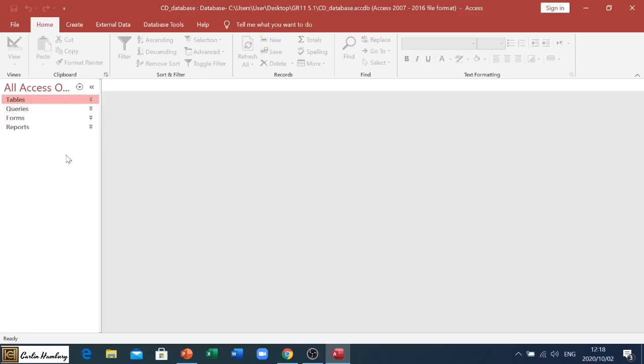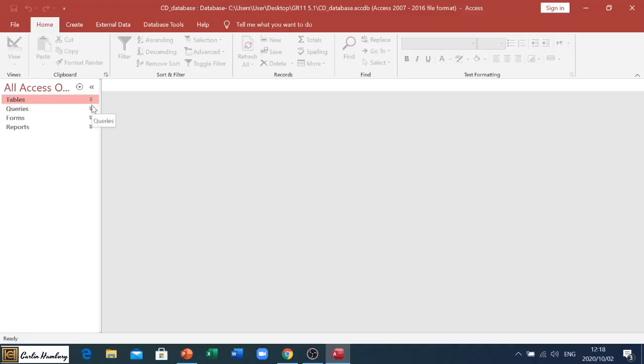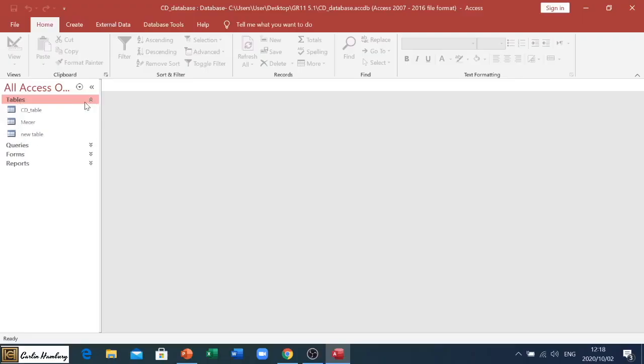I'll also see there are names like tables, queries, forms, and reports, and they all have little down arrows on the right-hand side of them that indicates that inside that grouping there are a number of items.